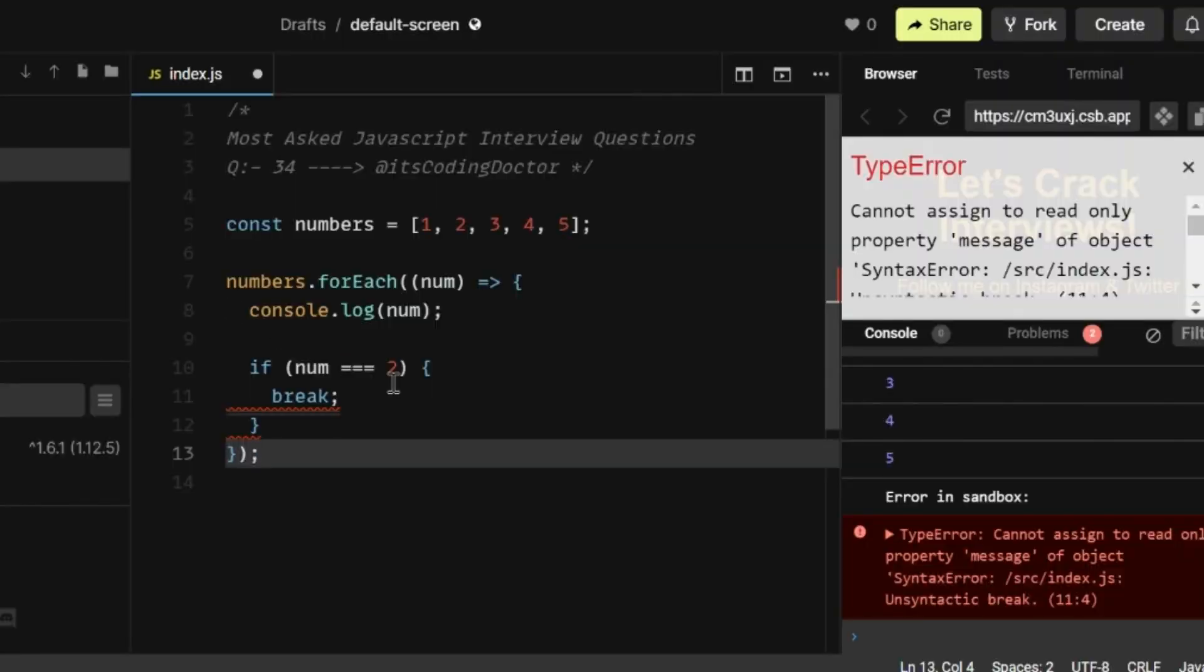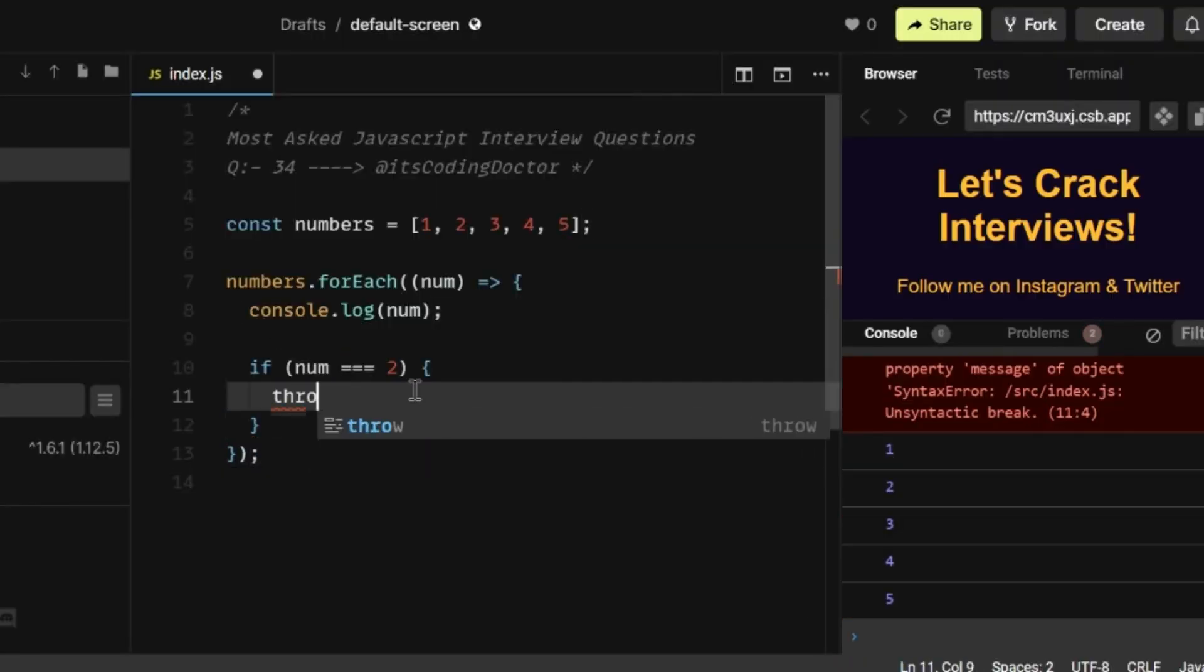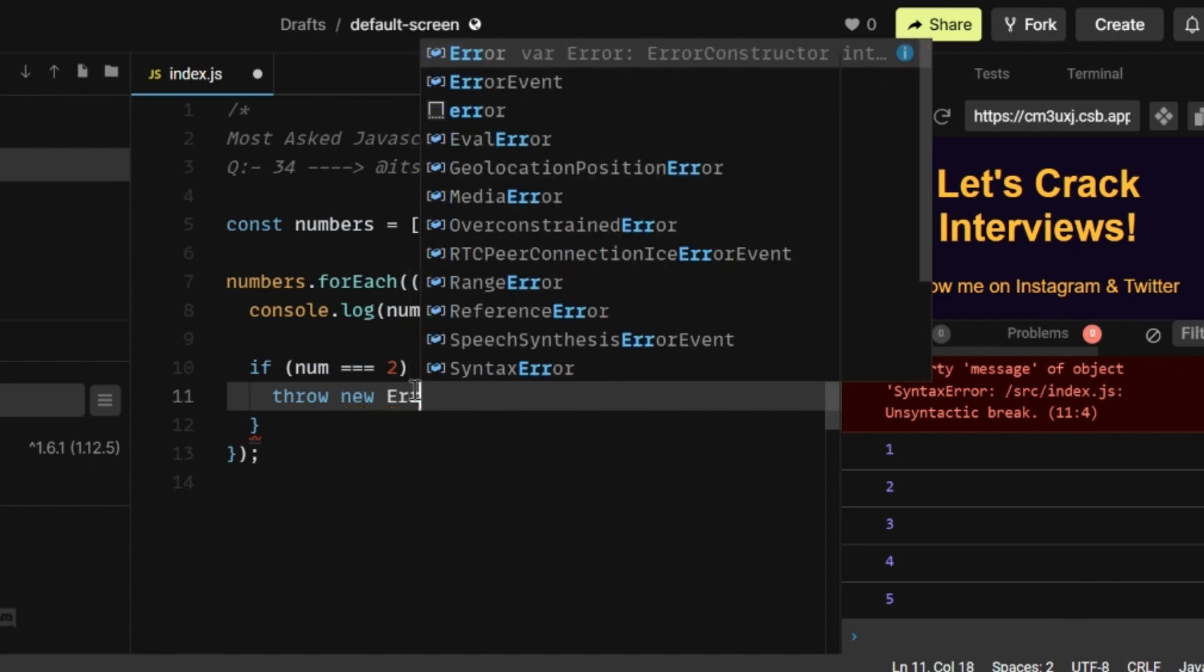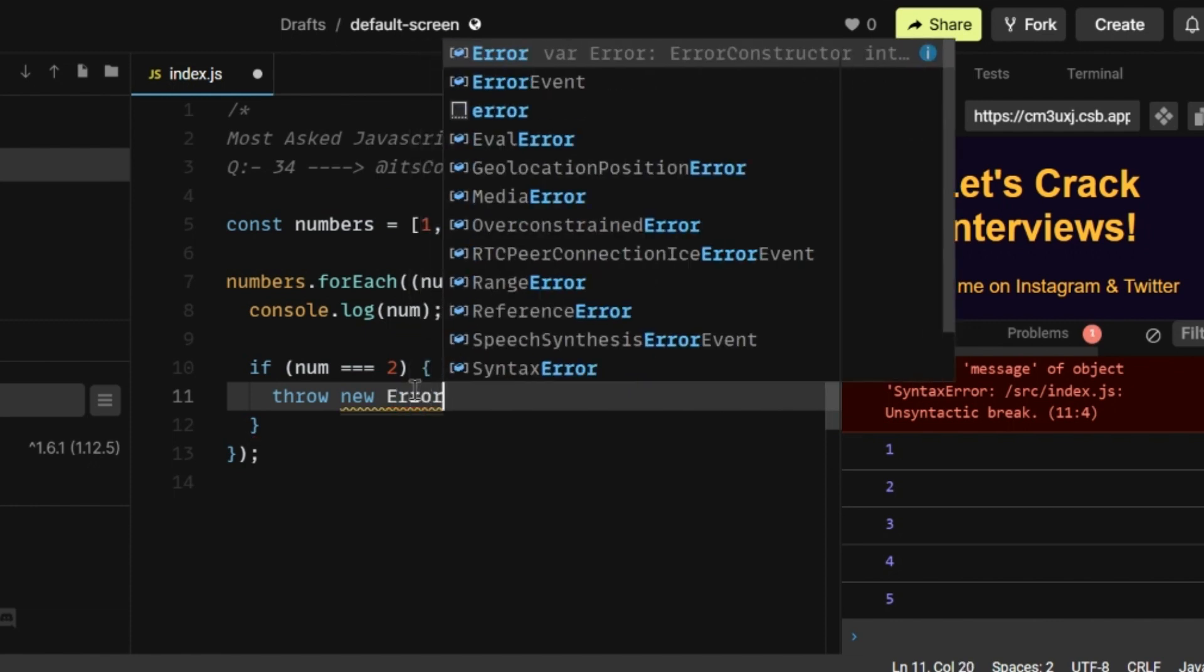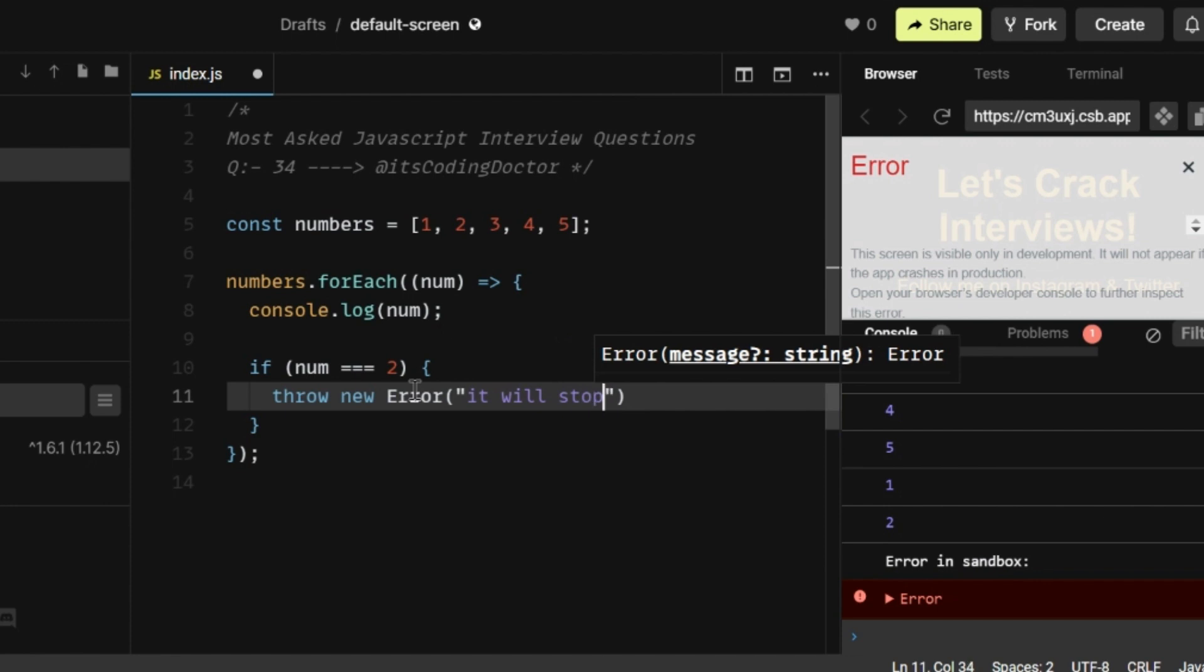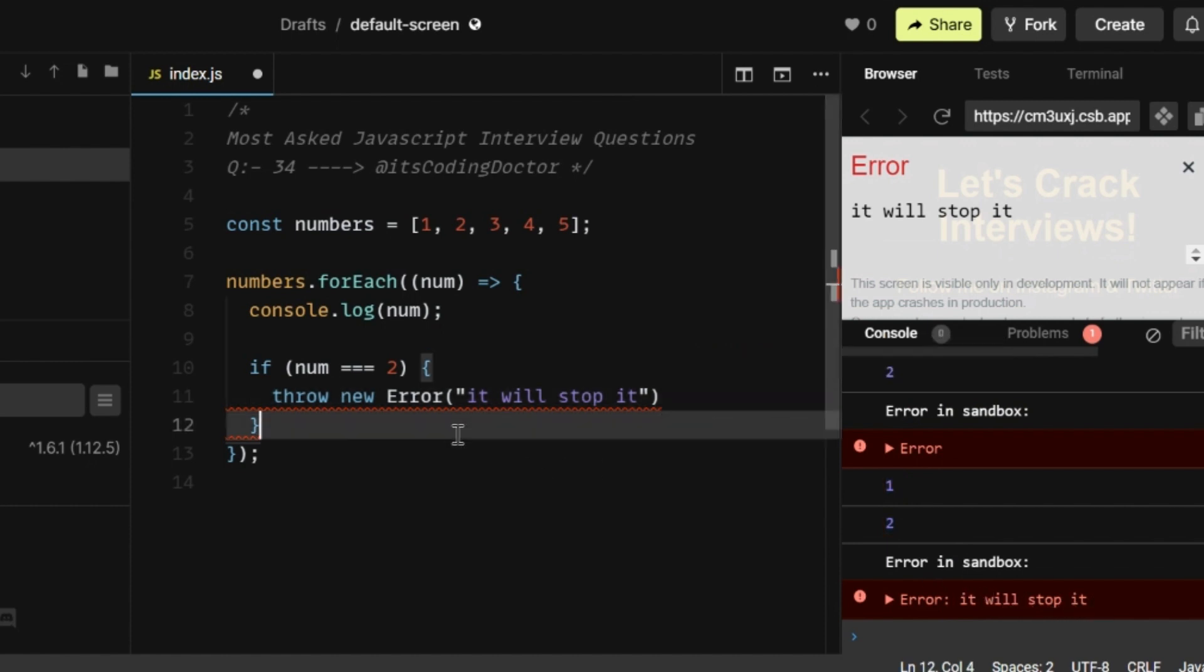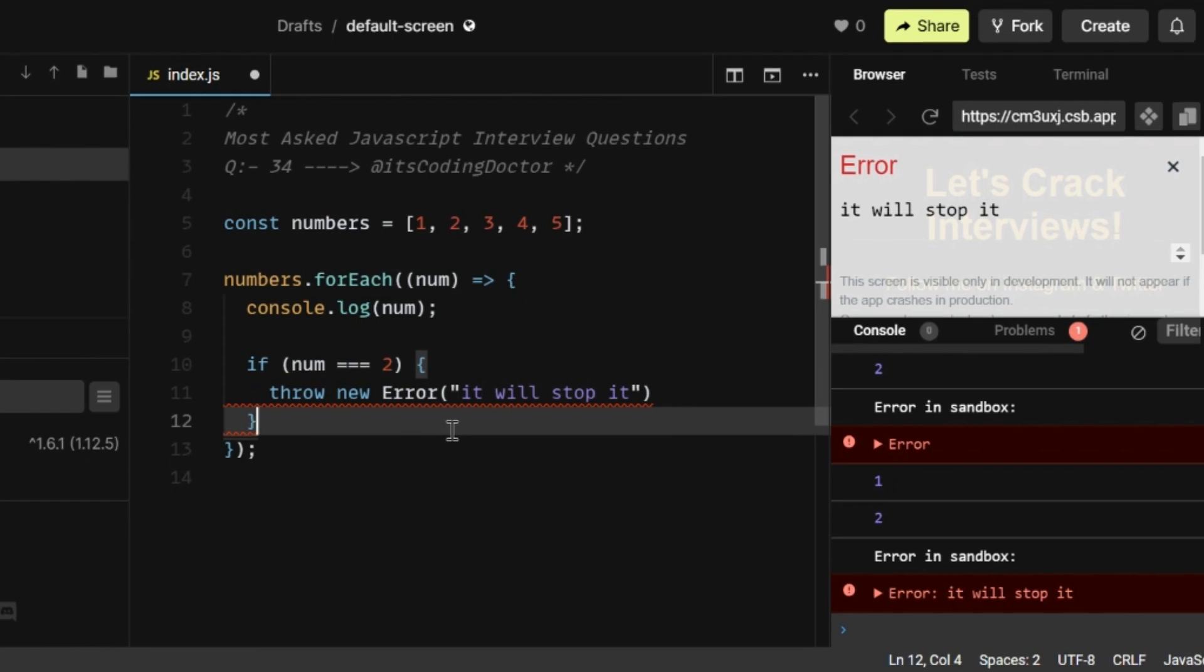So what you can do is instead of writing break or return here, you can throw a new error. It can be anything. So now you will see it's printing one, two, and then it's throwing an error, but that's not an ideal way because there are alternatives to it. There are alternatives for the early termination.